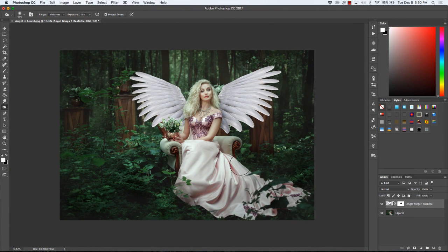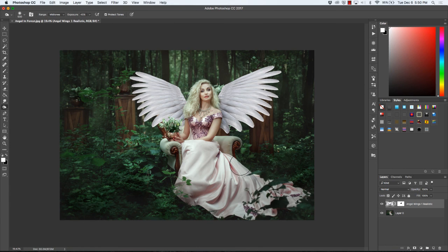That's how easy it is to add wings using an overlay in Photoshop. I hope you guys have liked this episode. And we'll see you next time at the Photoshop Shop.